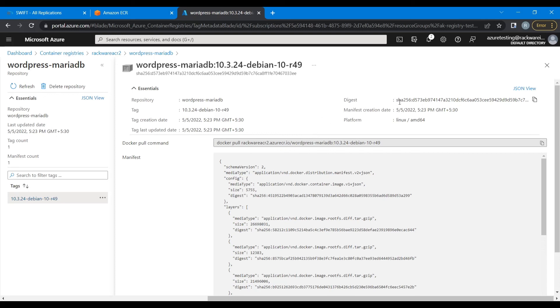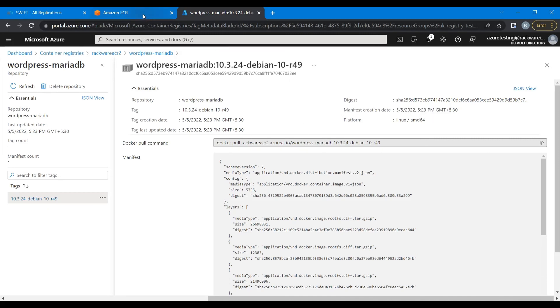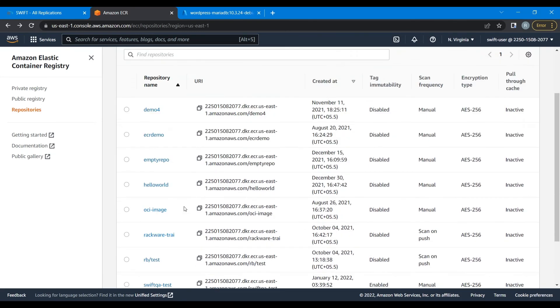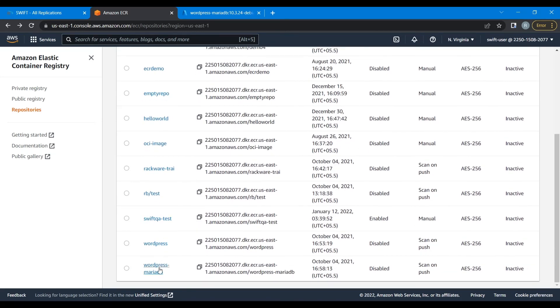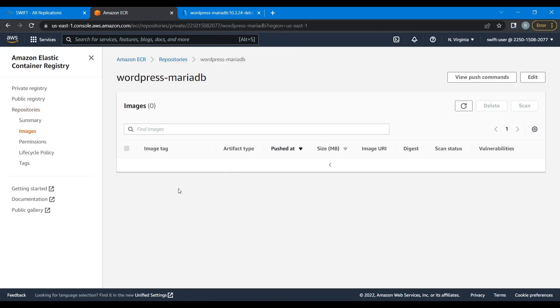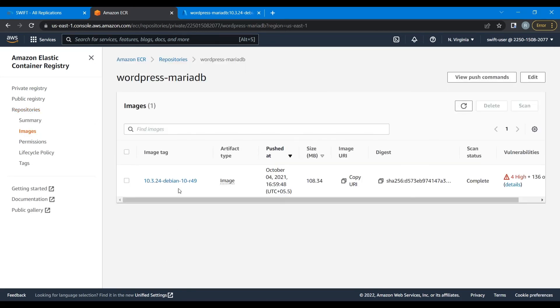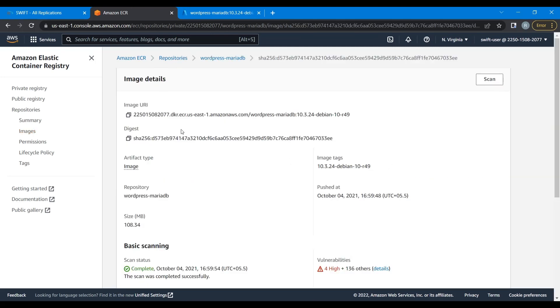Let's look at the digest over here. So it begins with d573e. Let's go to our source side registry and check if this image is correct or not. So here you can see wordpress mariadb. There is one image inside it, and you can see that the digest is d573eb, which matches with our destination site registry.